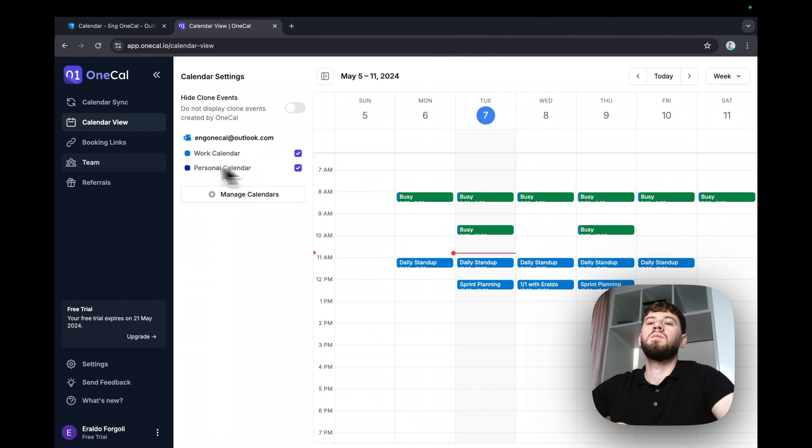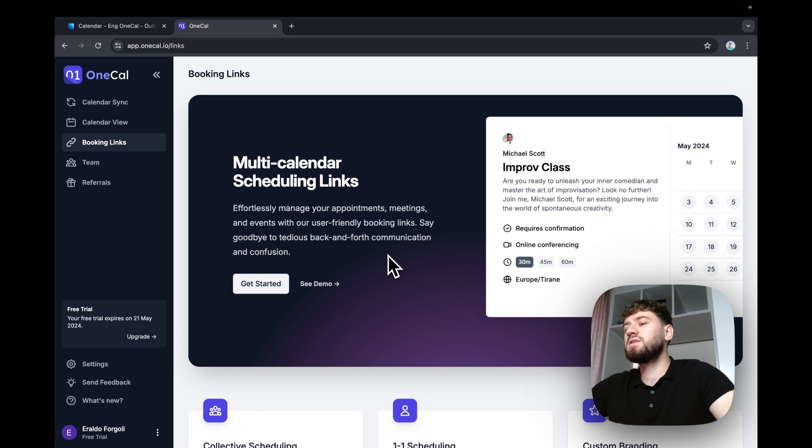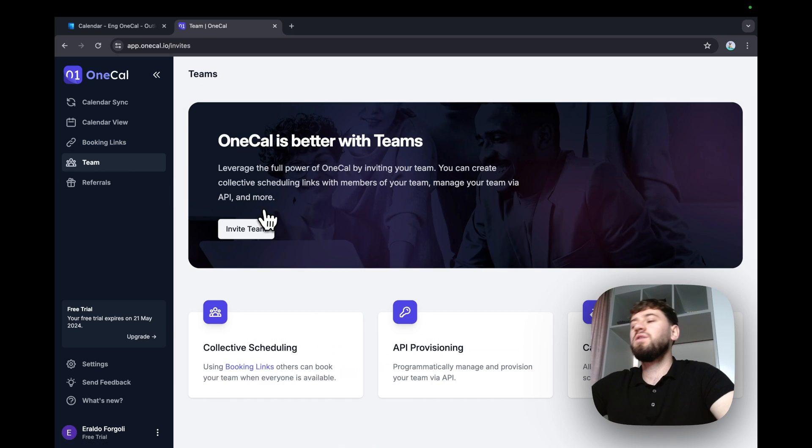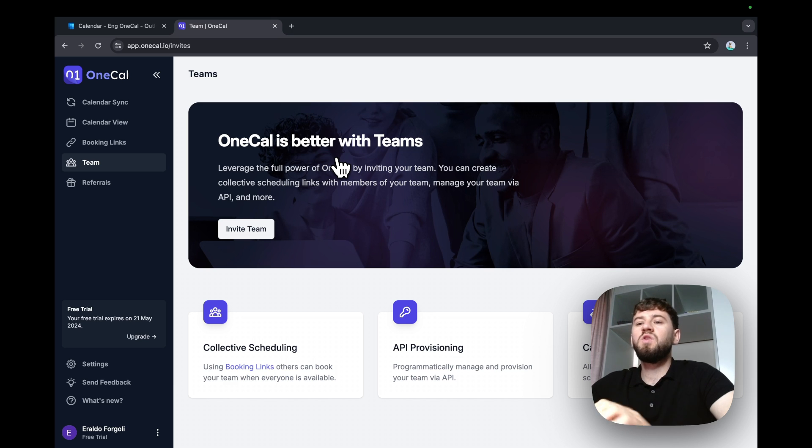You can leverage OneKile to create multi calendar scheduling links like Calendly. You can also invite your team and manage them, create a group scheduling link and much more.